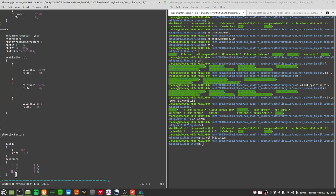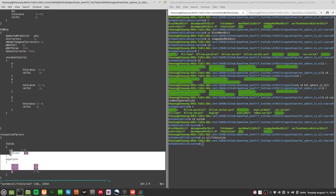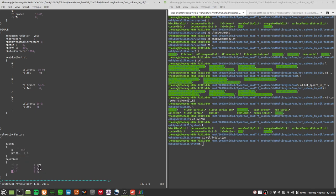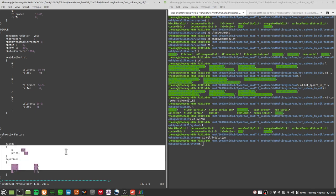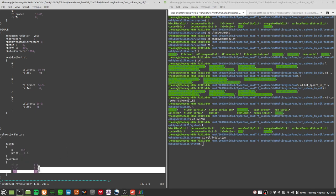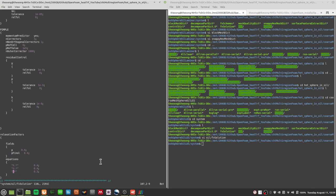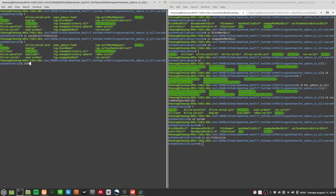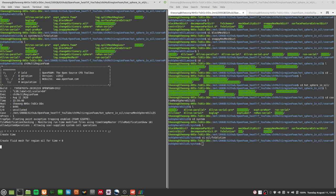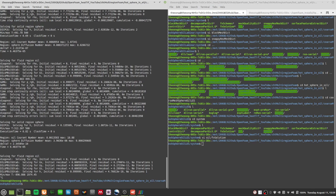We can also check the FV solutions — specifically the relaxation factors under relax. In system FV solution, I added a relaxation factor of 0.3 for every single equation using a wildcard dot-star, meaning every single equation will have a relaxation factor of 0.3. Even with this level of under-relaxation, it was unable to give any satisfactory results. The minimum and maximum temperatures are way out of bounds.